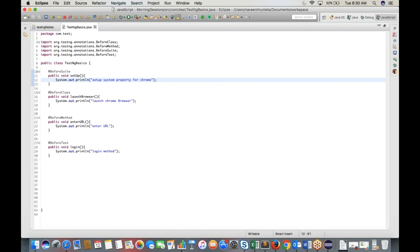After the prerequisites, you write your actual test case. The test case annotation is @Test.